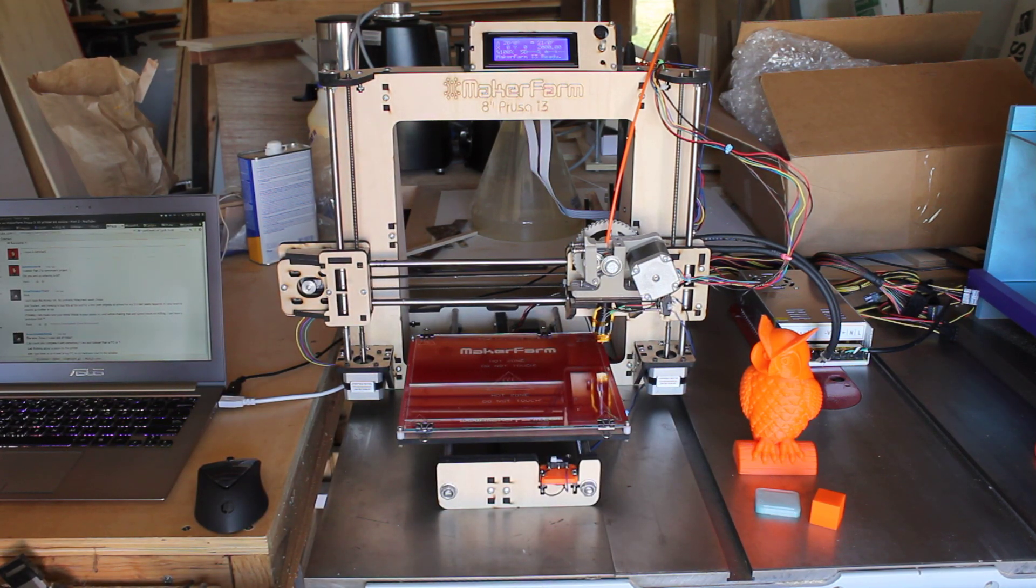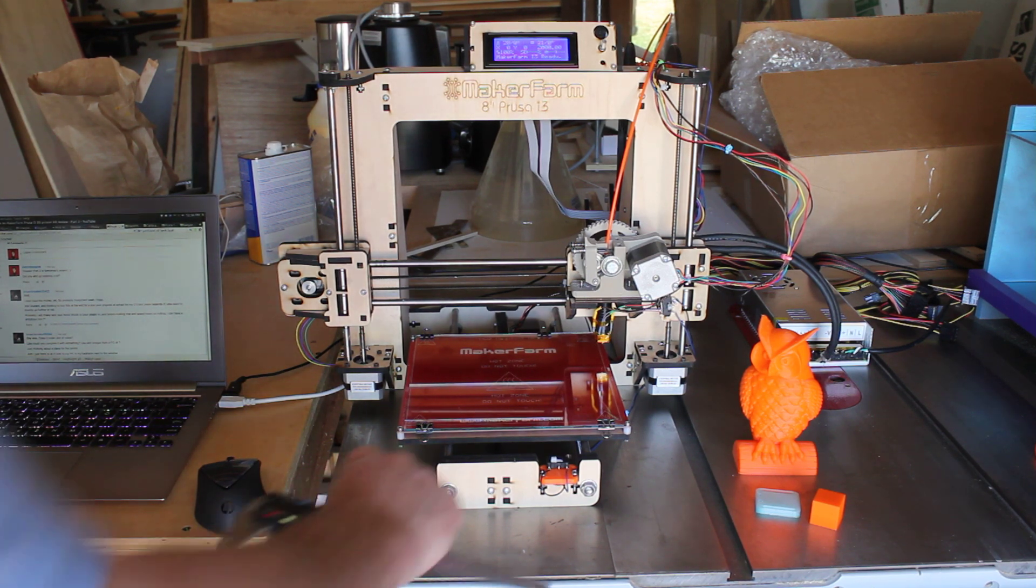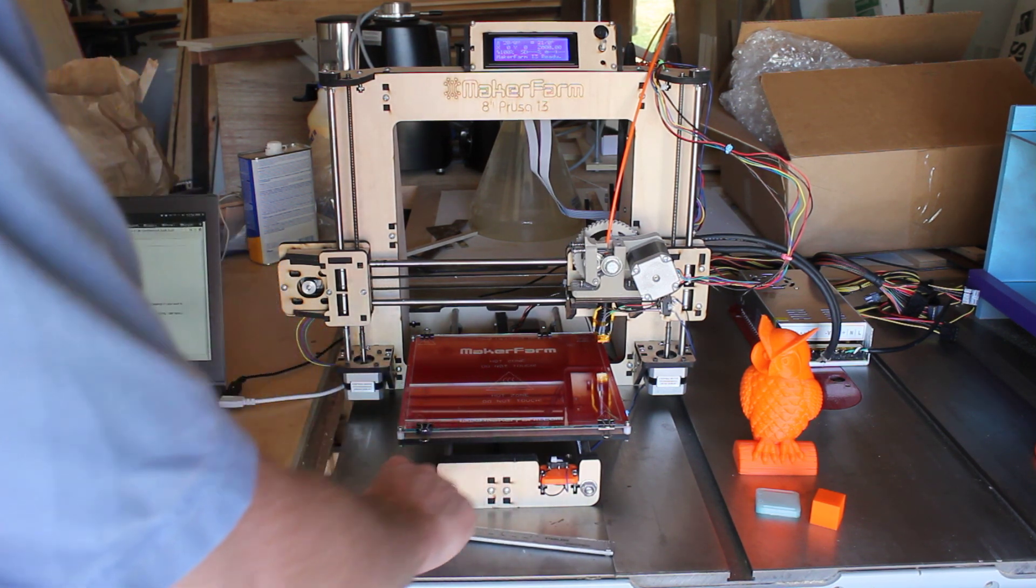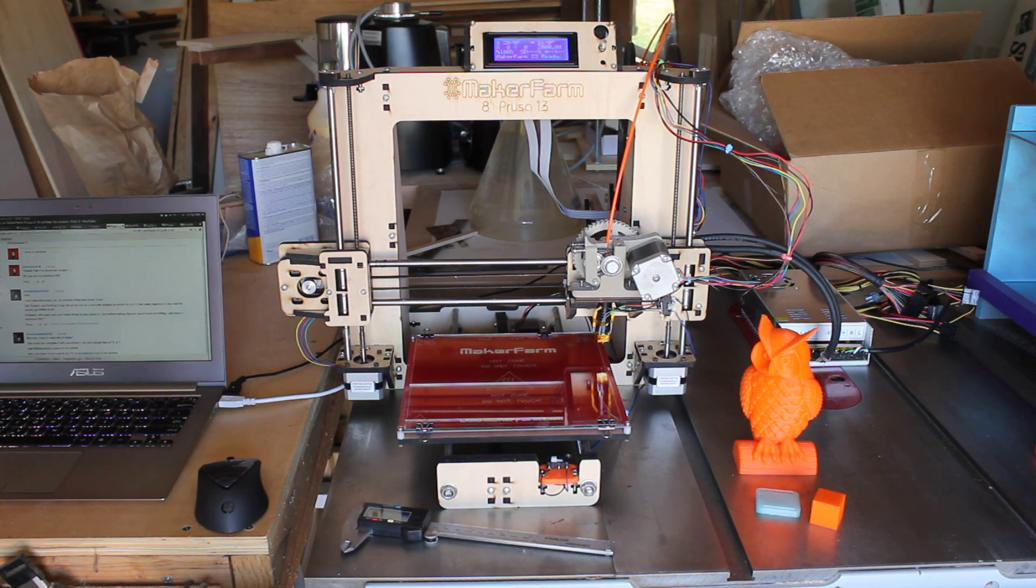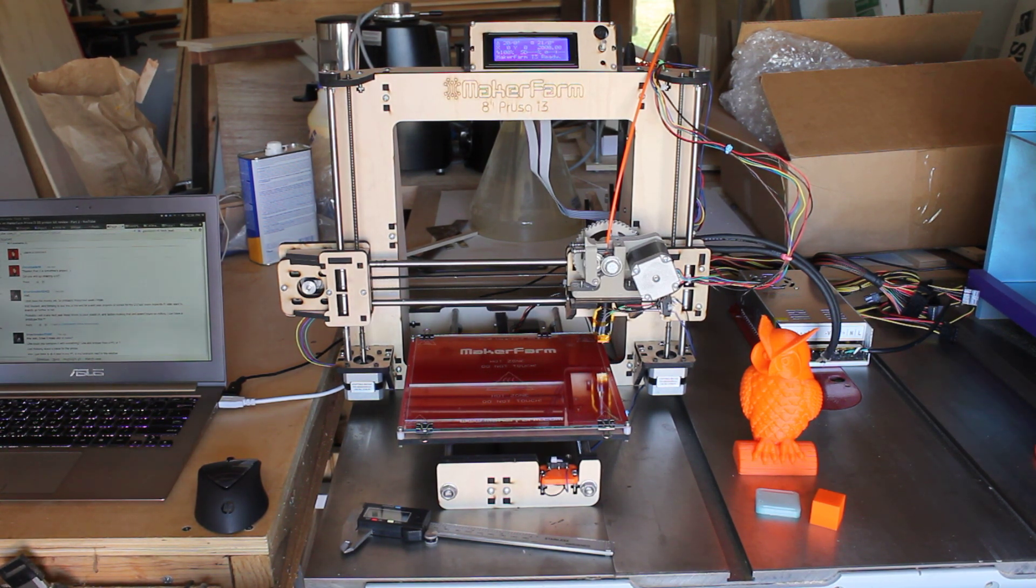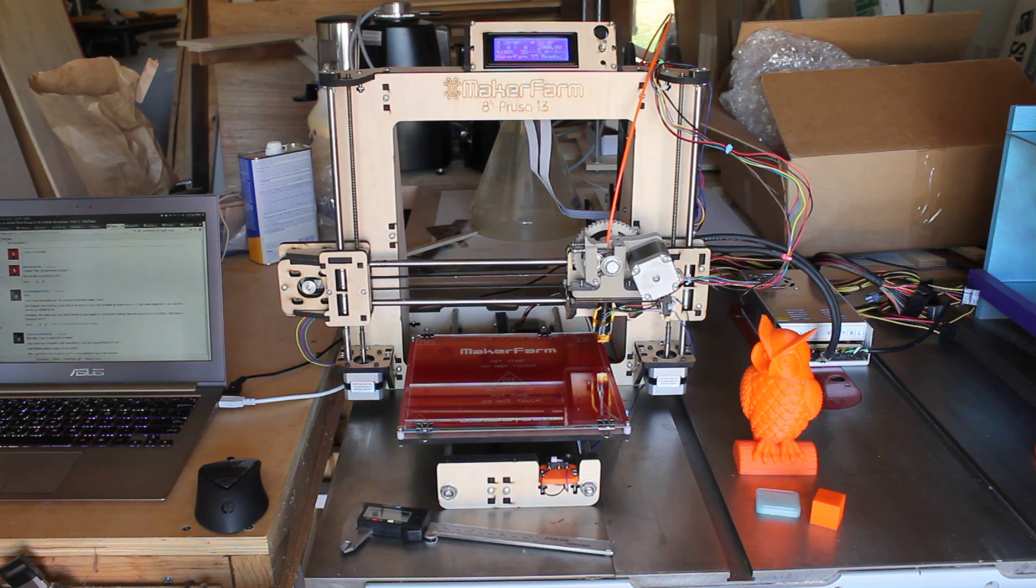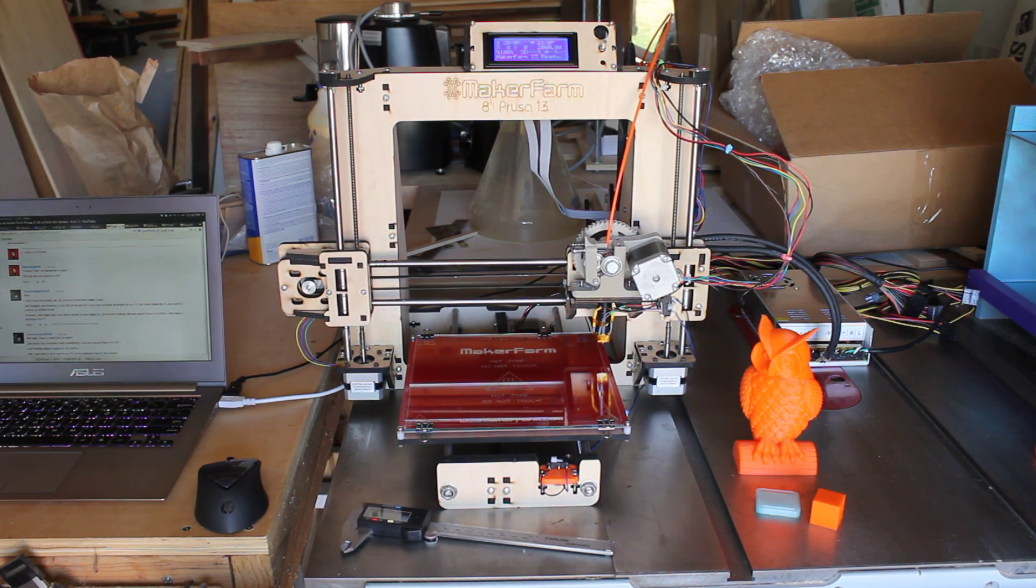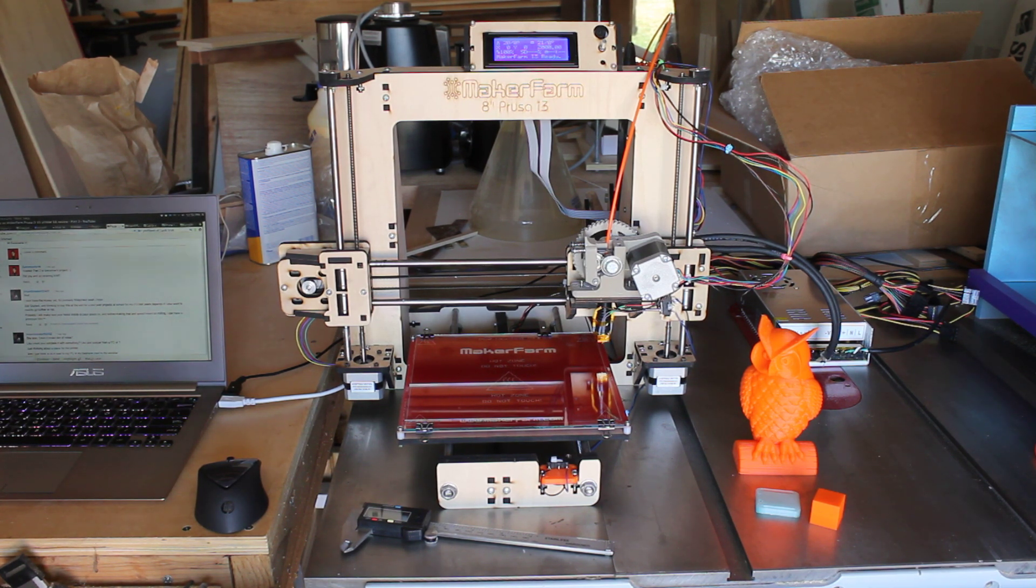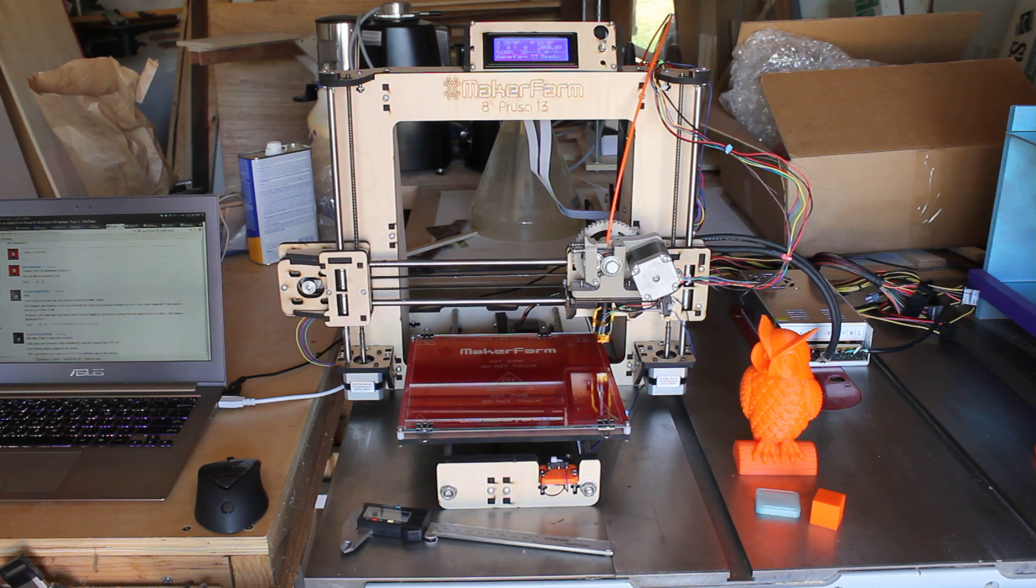That is about all I can really say about the process of getting this set up and how it prints. Once again, I have just been nothing but satisfied with the way this printer has come together and the way that the printer is working. Again, this was my first 3D printer, the first one I built, and I am incredibly happy with it. I just think it was a great bargain. It was a great value. It was a really, really fun build.